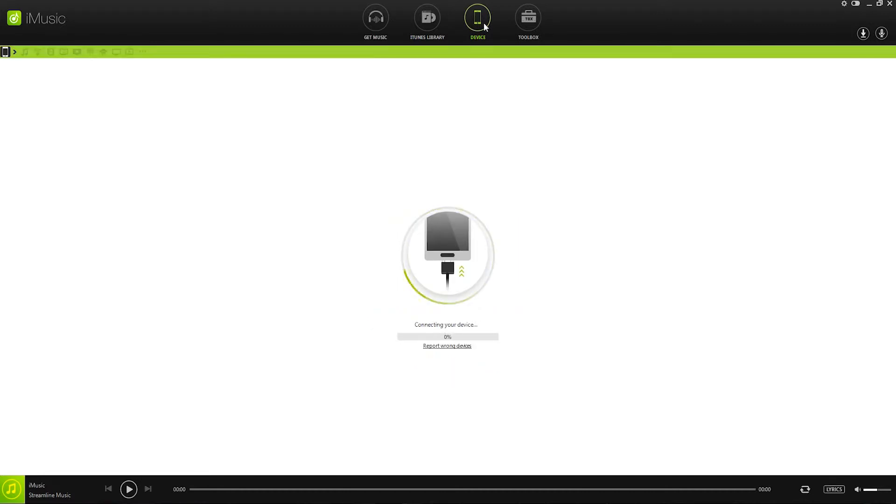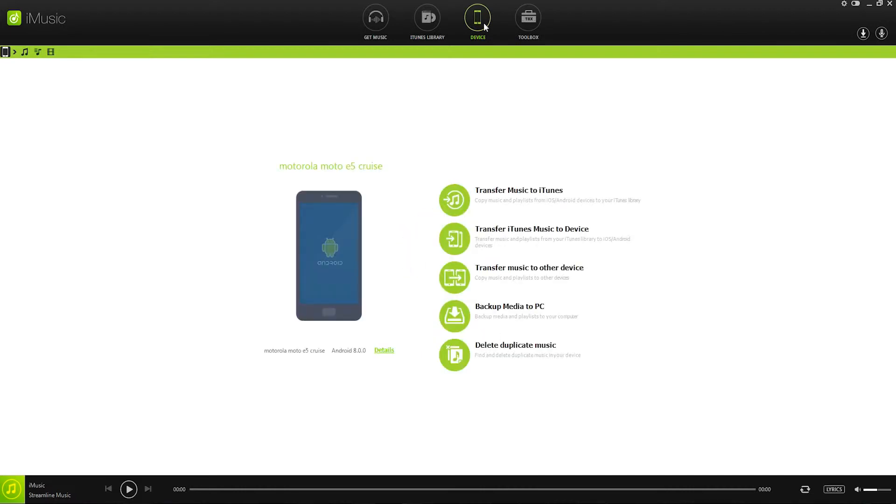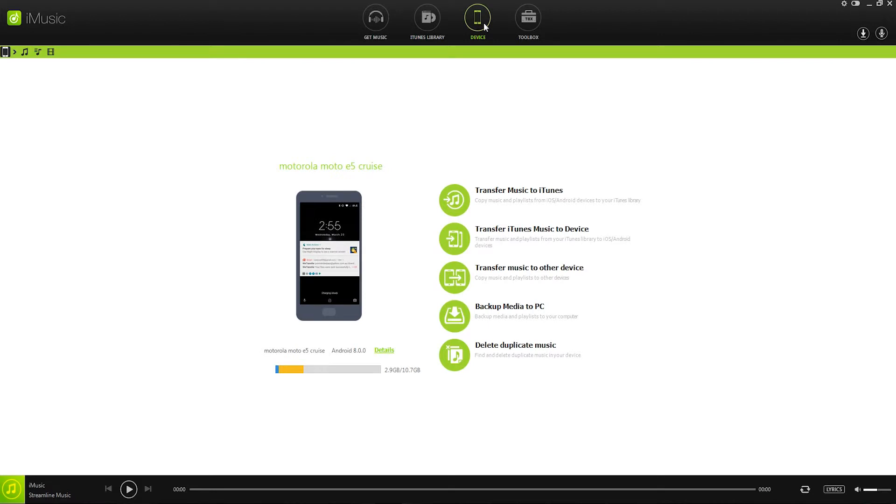If you haven't already, you'll want to enable USB debugging on your device, that way iMusic has proper control over the music files. Once it's connected though, we'll see all of the displays and buttons here.